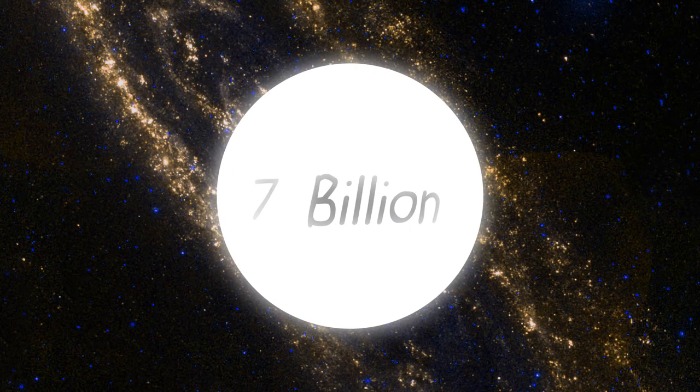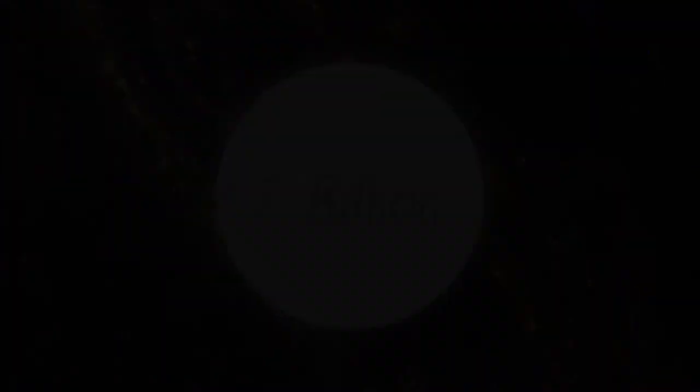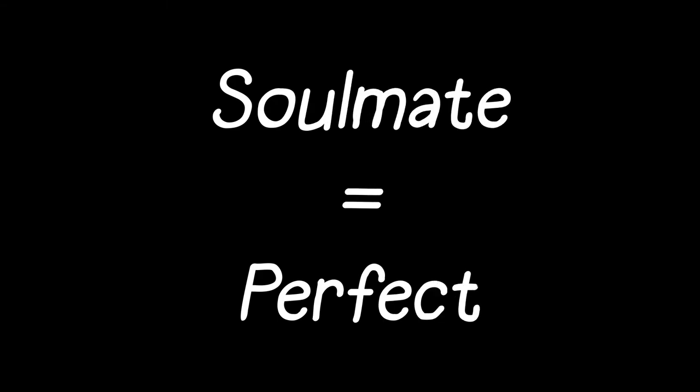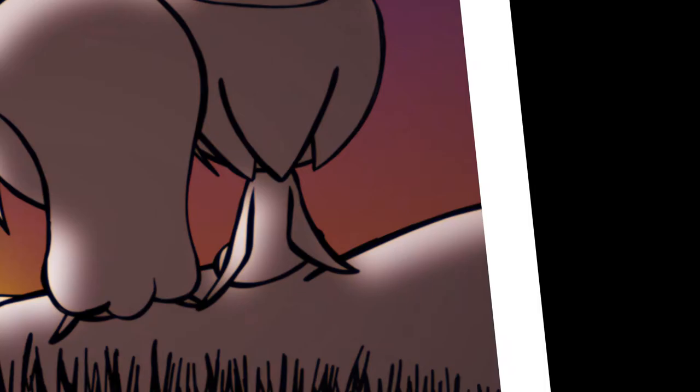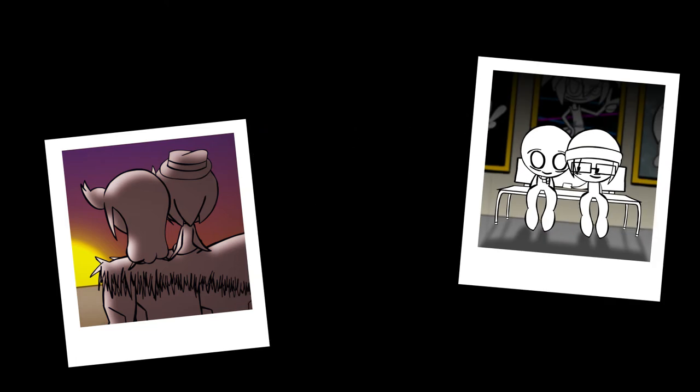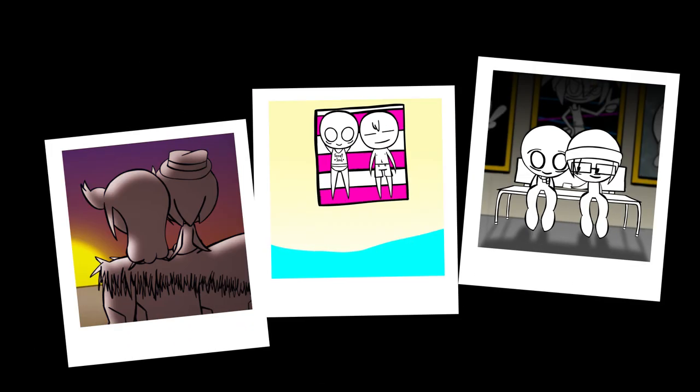Although finding your soulmate cannot be scientifically proven, those who are believers of the concept don't define soulmates as meeting the perfect person. Instead, they consider a soulmate as someone they can connect deeply with, who helps them grow in the best possible ways.